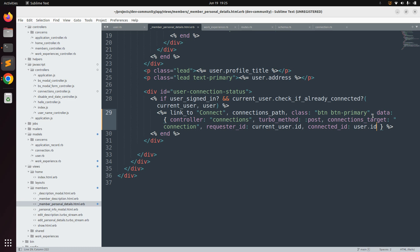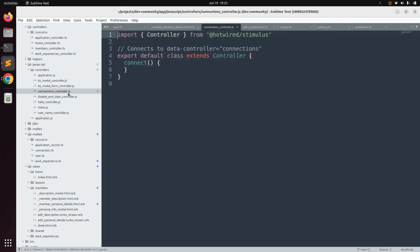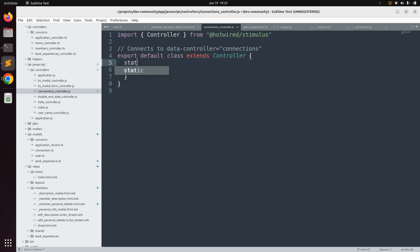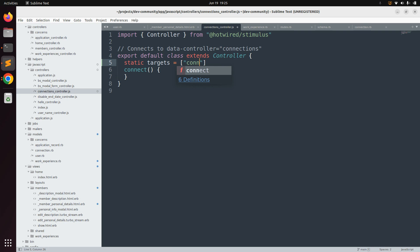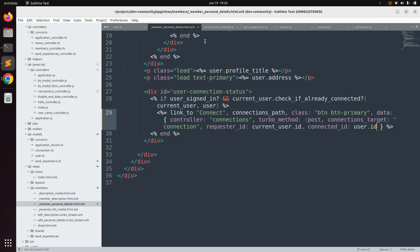Now we need to make changes in the connections Stimulus controller. Open the connections Stimulus controller from `app/javascript/controllers`. First, define some target elements at the top of the controller using `static targets`, and define the target name we provided to the link, which is `connection`.